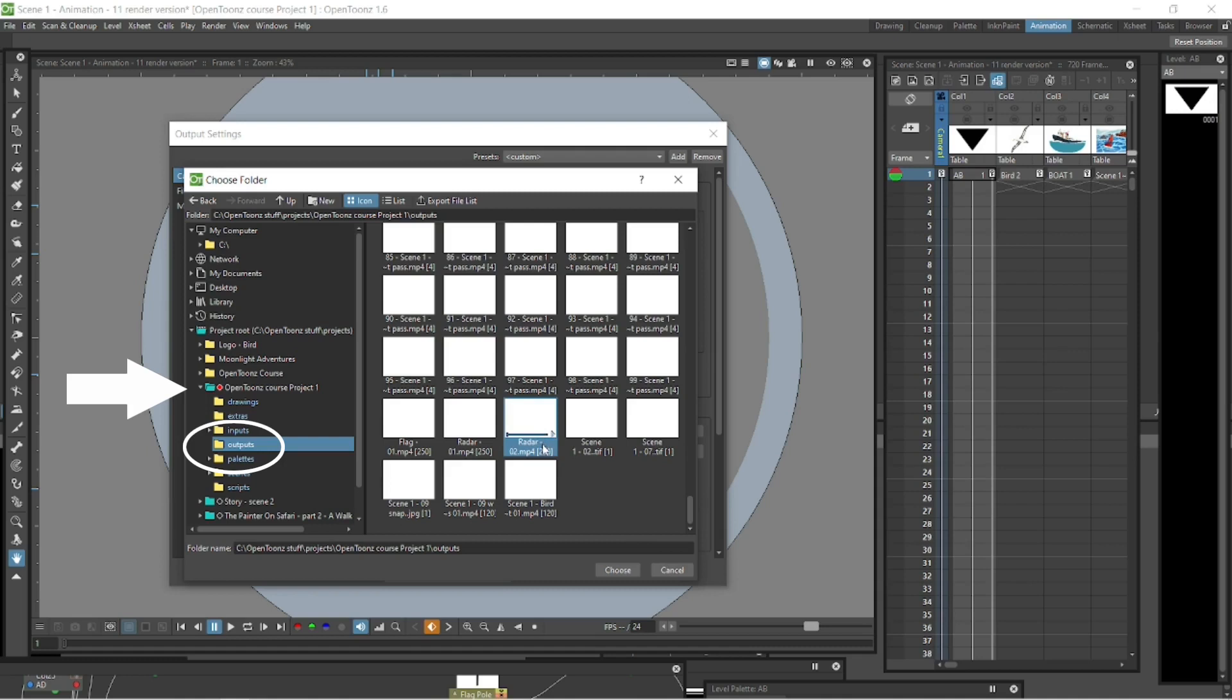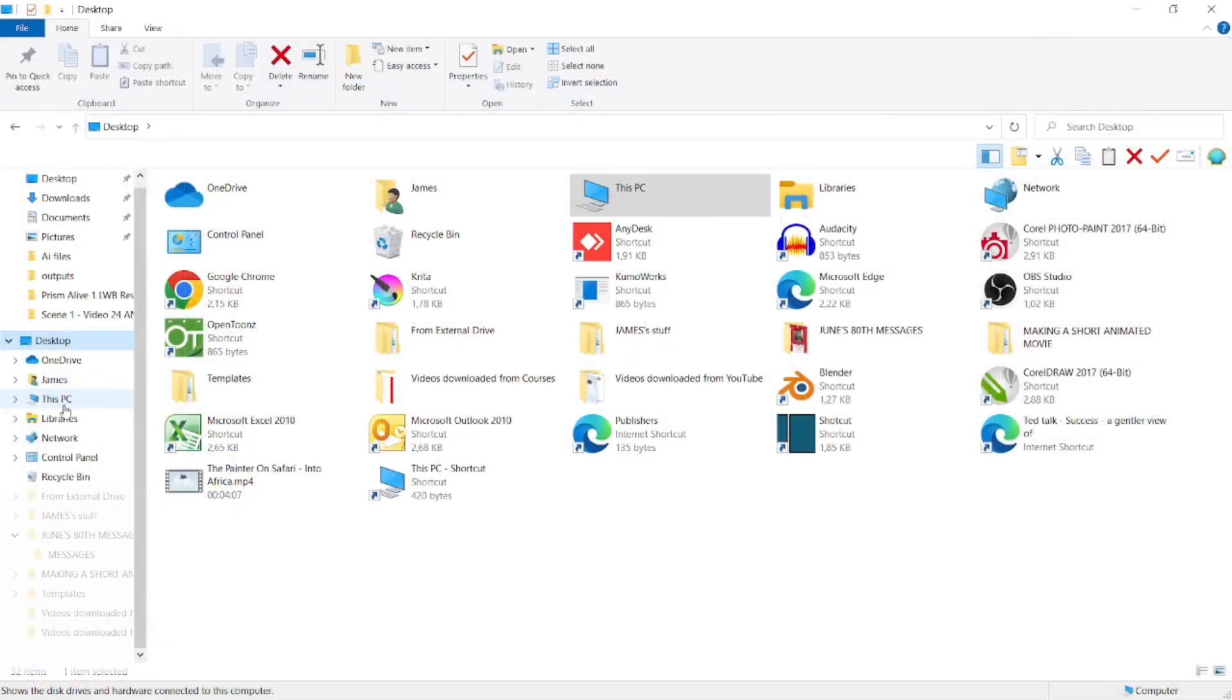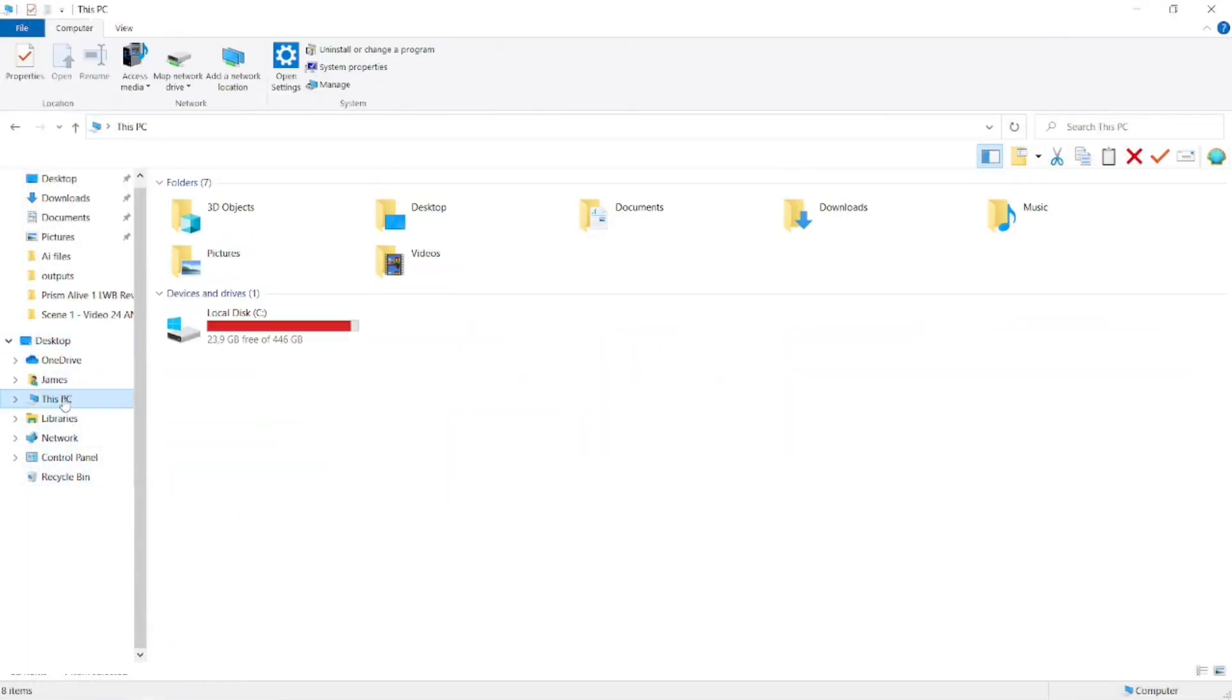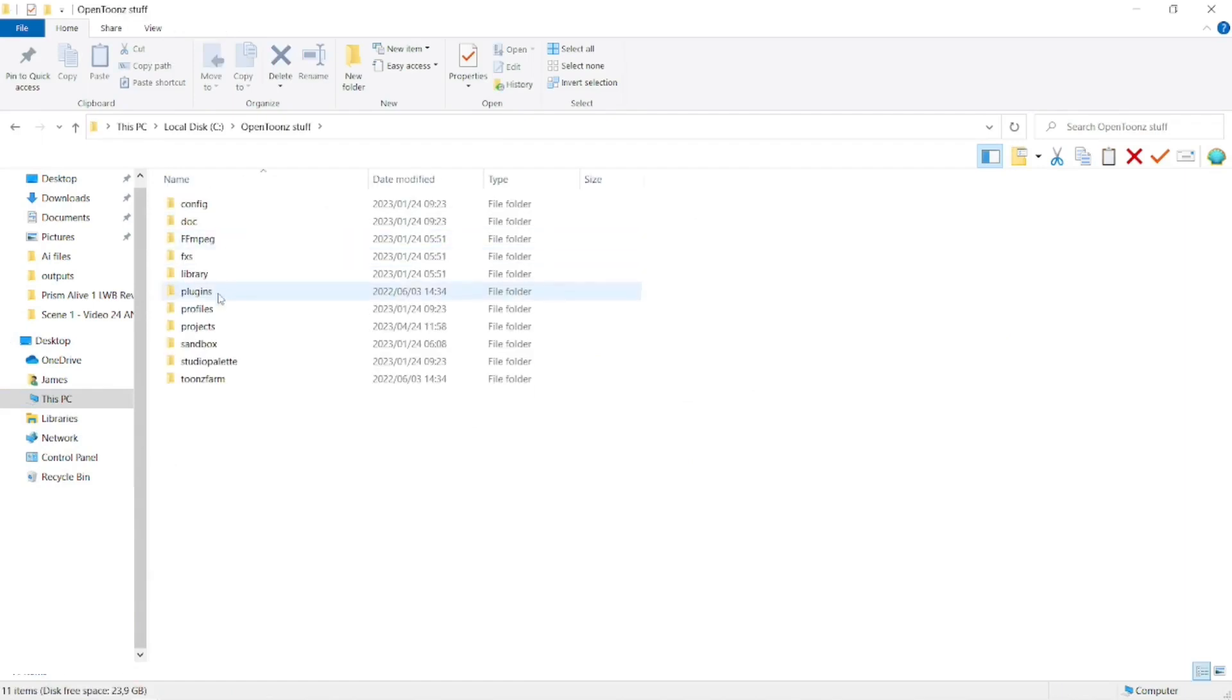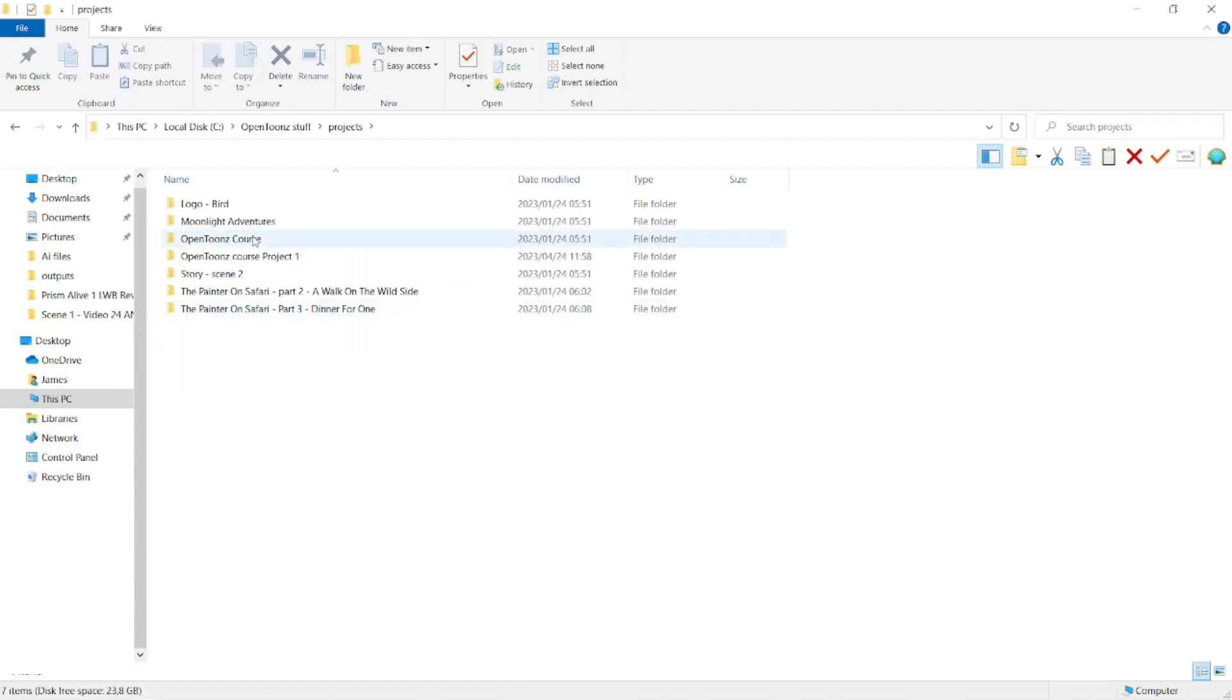And on your computer, if you want to go and find it, let's just go and have a look at my drive. There's my C drive, it's full, I need to go clean it up. Let's select that and select OpenToons stuff folder.